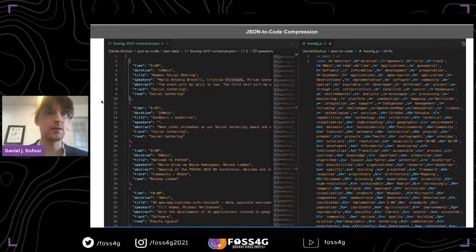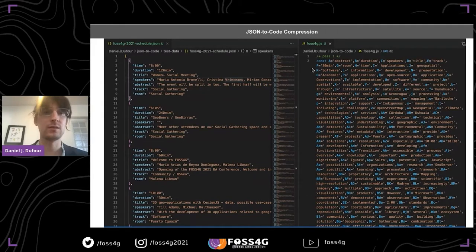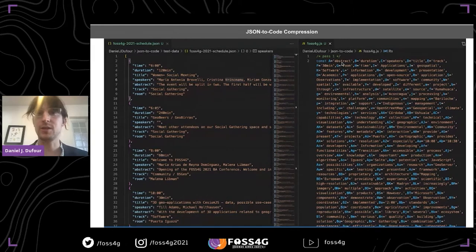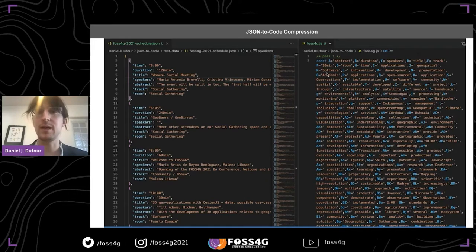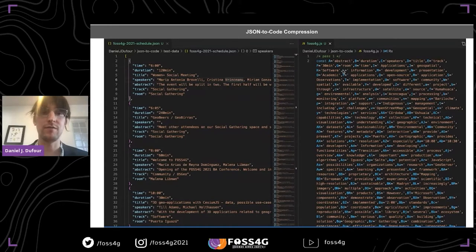What JSON to code compression does — and it's really not rocket science — it simply converts repeated words into variables. It looks at which words are used the most and assigns them to variable names. For example, 'abstract' is one of the most-used terms and gets assigned to capital A. Capital B is assigned to 'duration' because it repeats for every object. We're compressing not just values of objects but also their keys, which is possible because of some cool innovations in JavaScript.